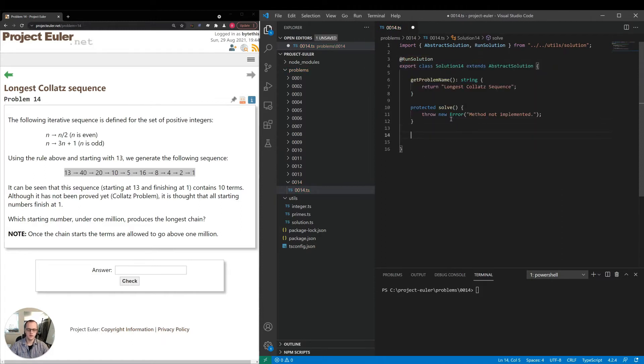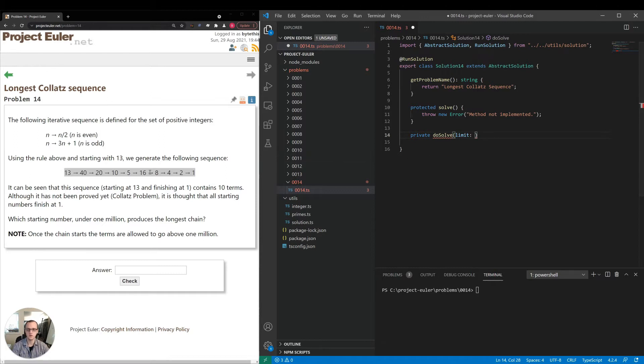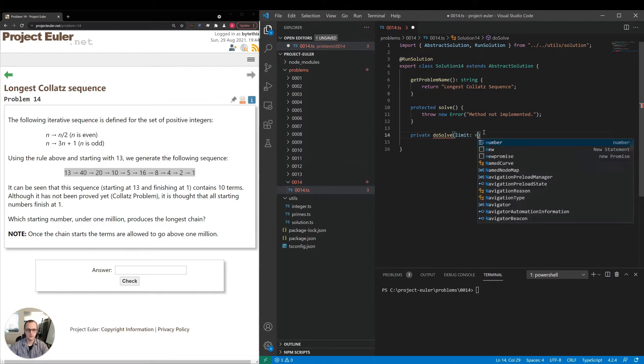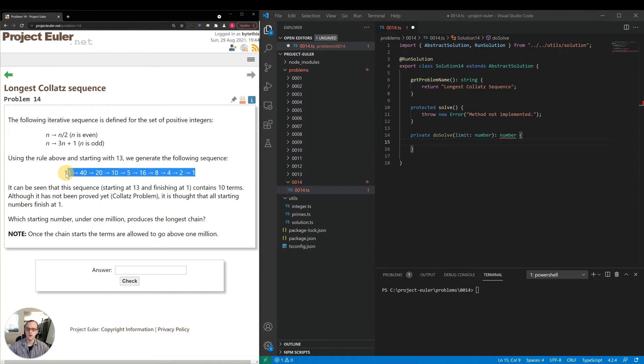So I'm going to make a do solve method, which we can set the limit when we call it. So I want to test it with 13 before we go up to one million just to make sure that everything looks good. And it will return the number which has the most number of steps in its Collatz sequence.